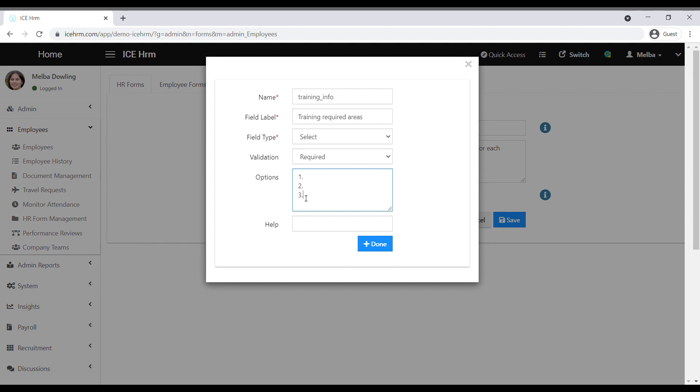For this example, I'm going to select text area as the field type, so my employees can elaborate their answers.